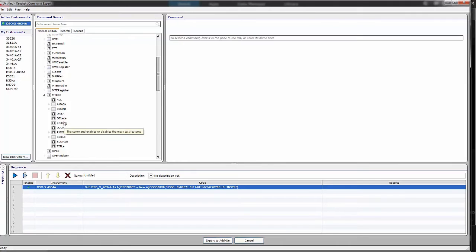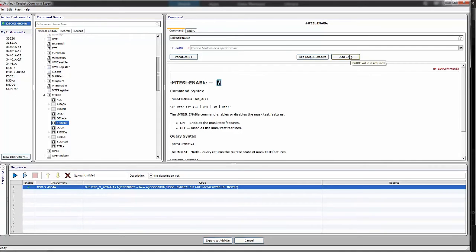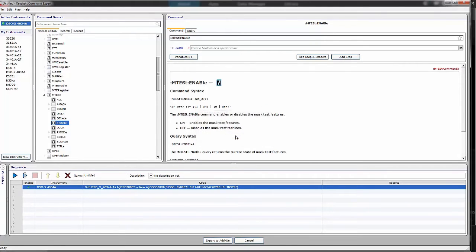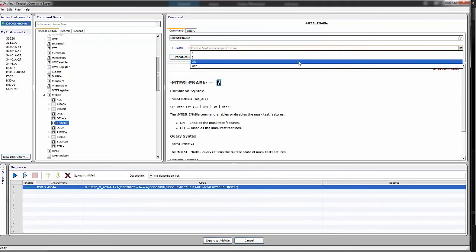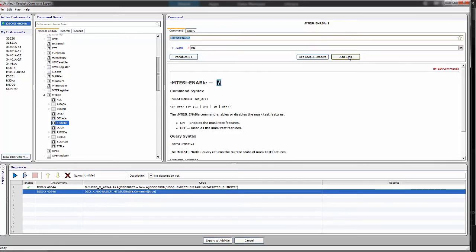Let's just pick one. Let's say I need to enable it. Over here, on the right, is a description of the enable command. I can now add that step, and if it needs variables, or it needs some special command added to it, it lets you select those. Let's turn enable on and add the step.